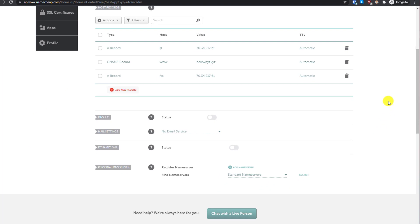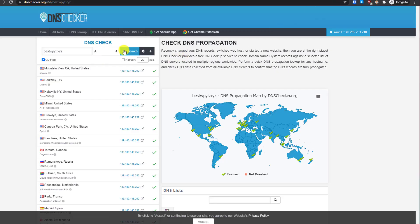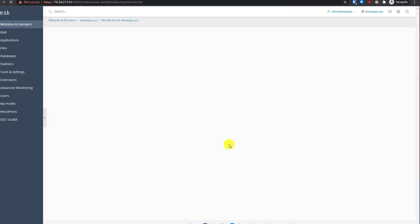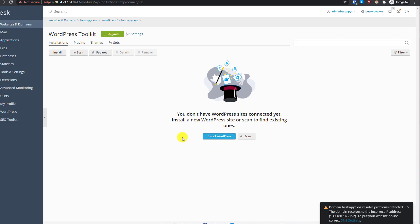Now refresh the DNS search to see if the domain is pointing to the correct IP. The update process will take a few minutes — you can enable auto-refresh every 20 seconds. While waiting for DNS propagation, let's complete other steps. Go to the Plesk control panel and click on WordPress Toolkit.